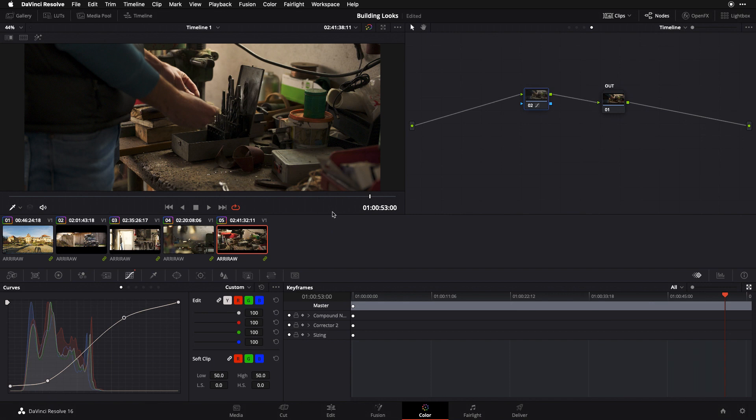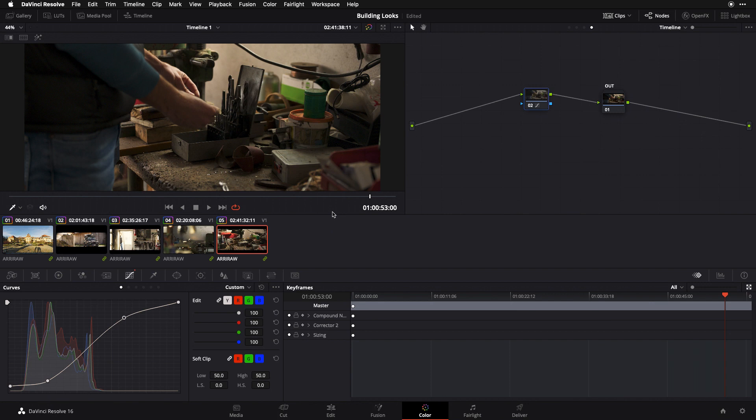our eyes naturally perceive cooler colors as being further away and warmer colors as being closer up. So by making our darker portions of our frame cooler and the brighter portions of our frame warmer, we're naturally creating depth. We're naturally giving the eye priority and foregrounding things that are at middle to upper exposure while allowing things that are more toward the bottom, more in shadow, to recede in our visual system. So it's one way of creating a good sense of depth and dimensionality.